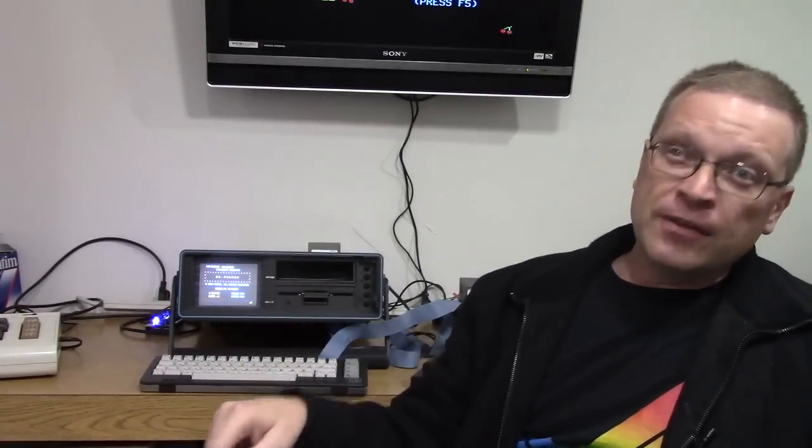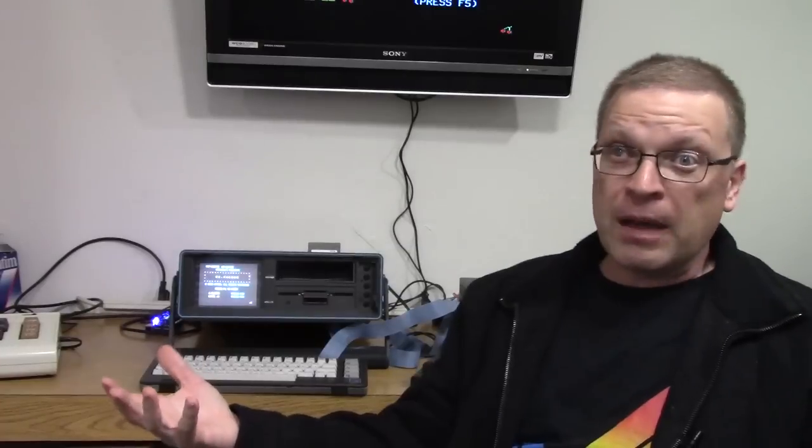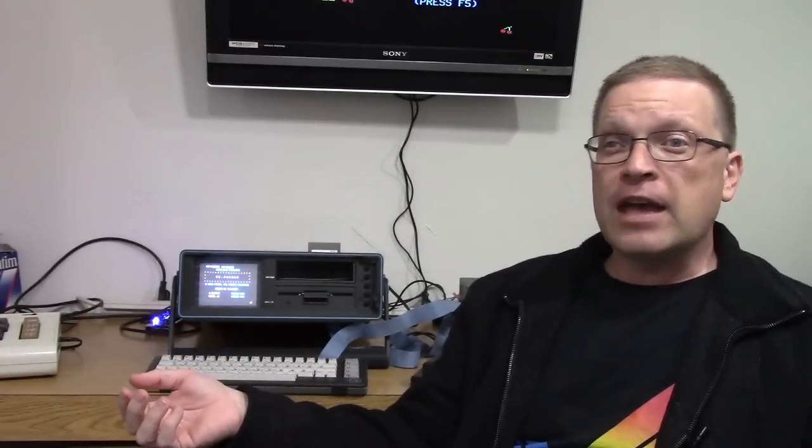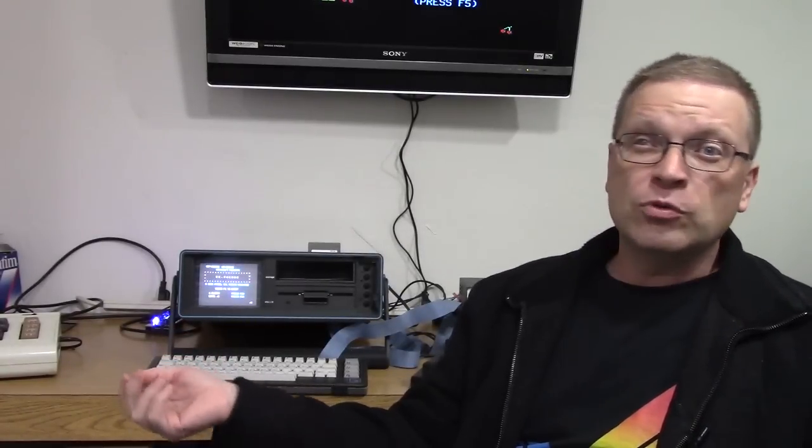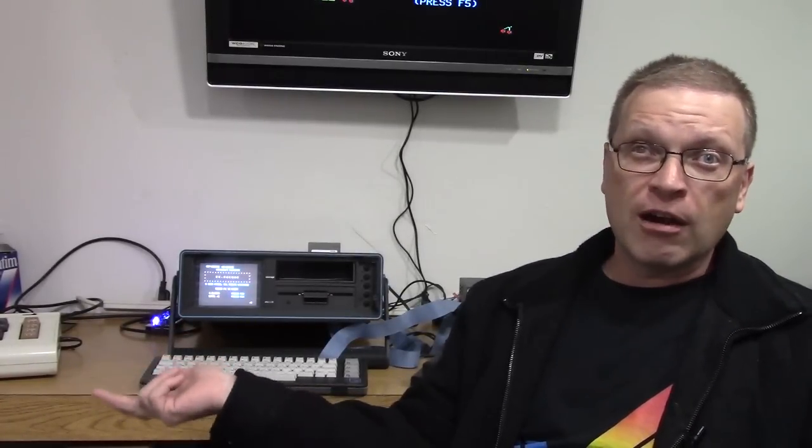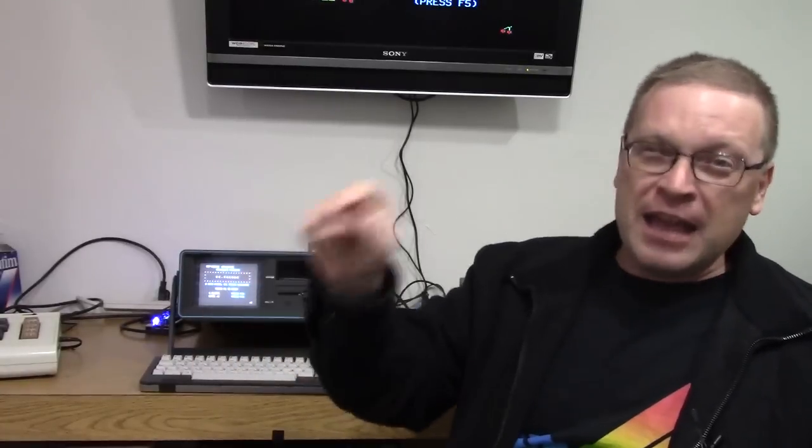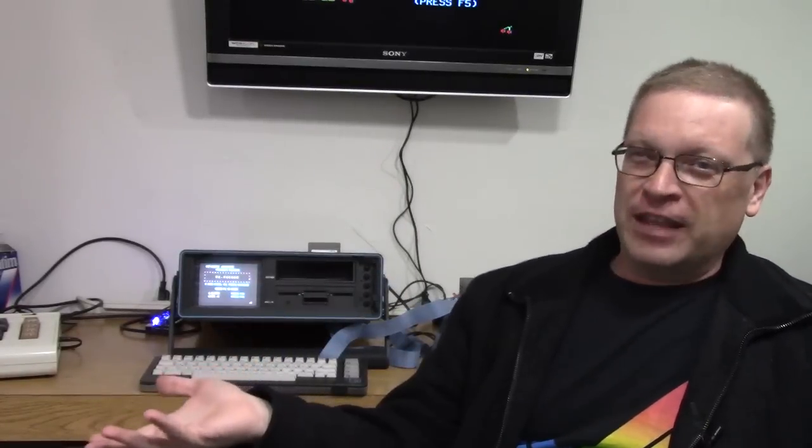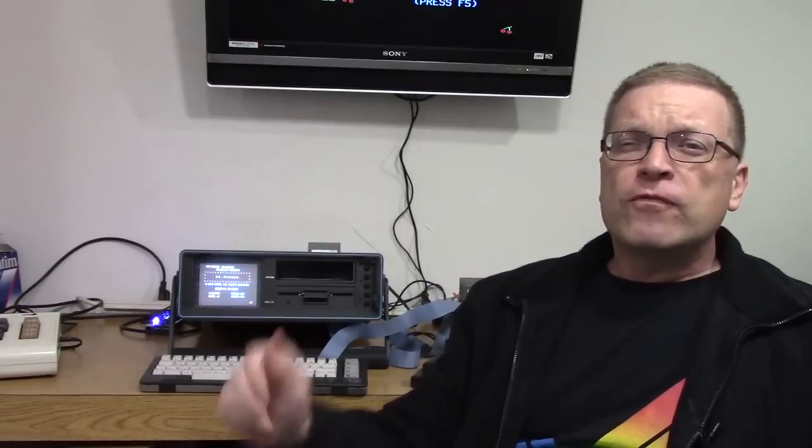It would eventually respond, but you can imagine if you have to type load quote star comma eight comma one, you're banging on the L until it showed up, banging on the O until it showed up. You just can't do that. That's nuts. It's going to bust your keyboard. About three fourths of the keys were like that. There were actually a couple keys that work normally.